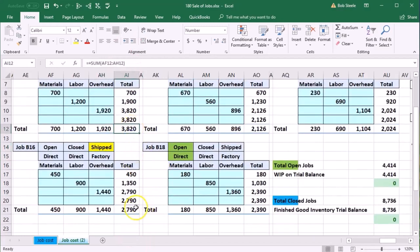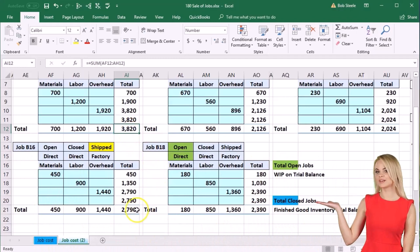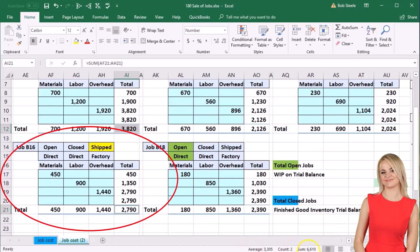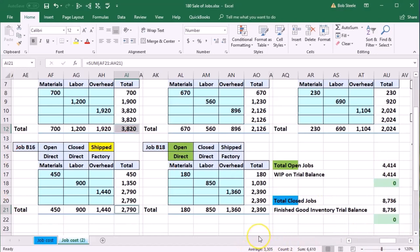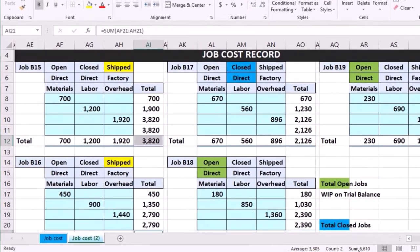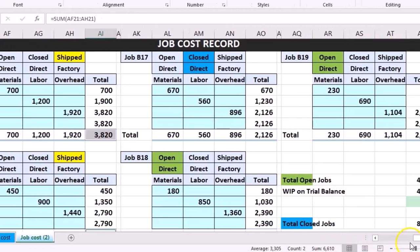The total for jobs 15 and 16 adds up to $6,610. From a journal entry standpoint, we need to take $6,610 out of finished goods and record it into cost of goods sold.